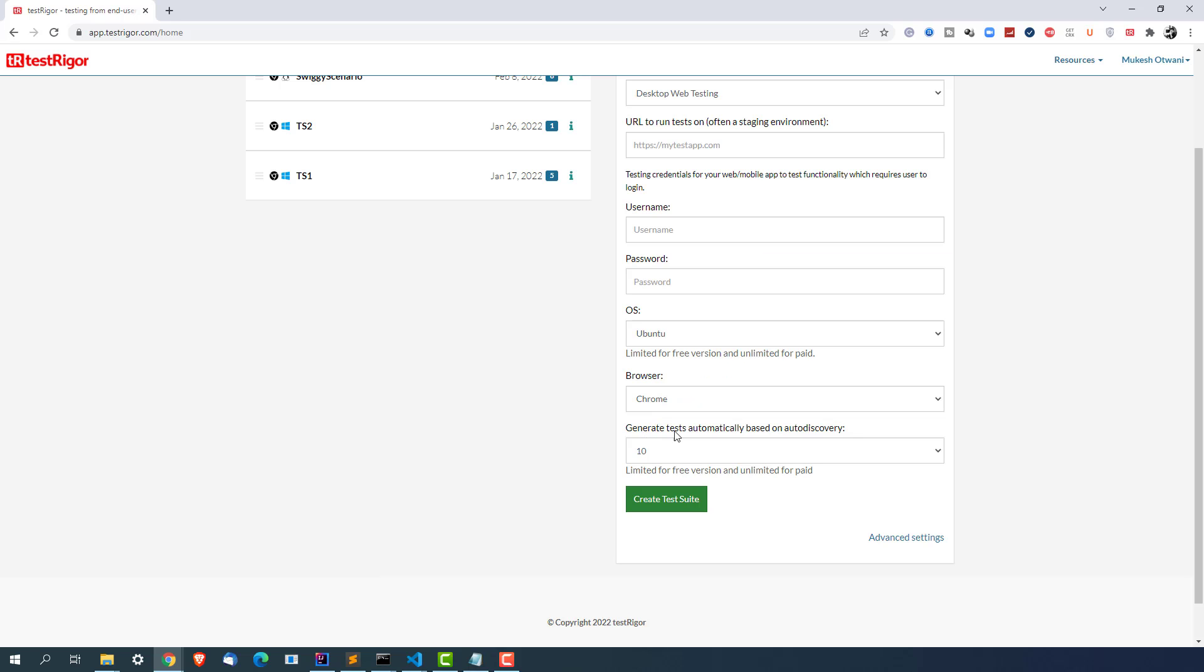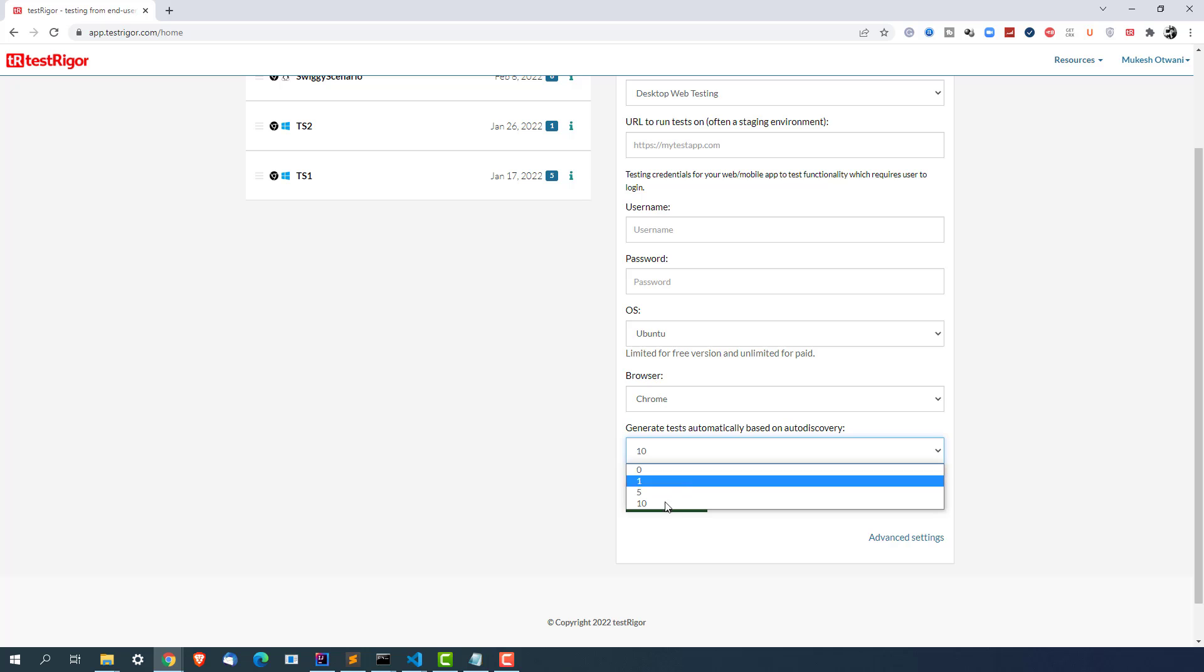Now this is one of the good options from Test Trigger where it will automatically create your test cases based on auto discovery. So it will scan your application that you will provide. It will check how many test cases as a user can be created and it will create those test cases for you. So default number is 10 as you can see. Basically when you go with free version you have limited options like 0 to 10. But if you go with paid version there's unlimited numbers.